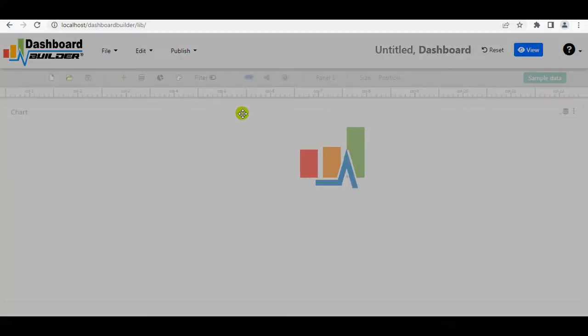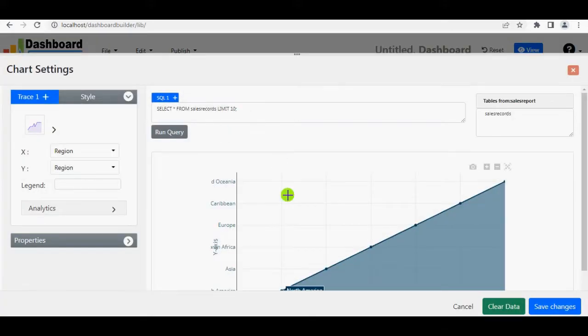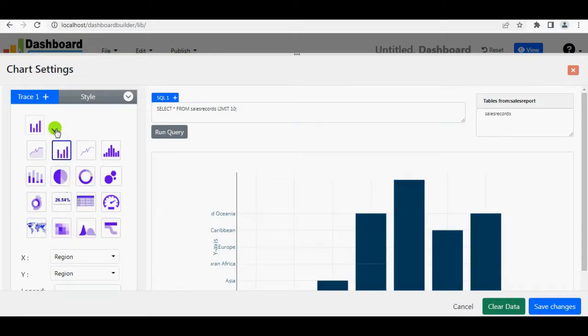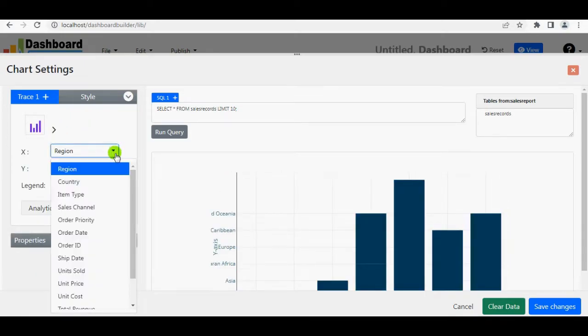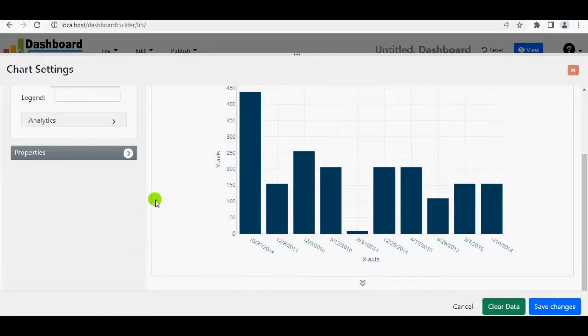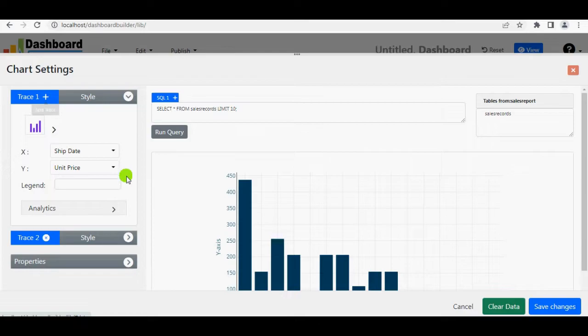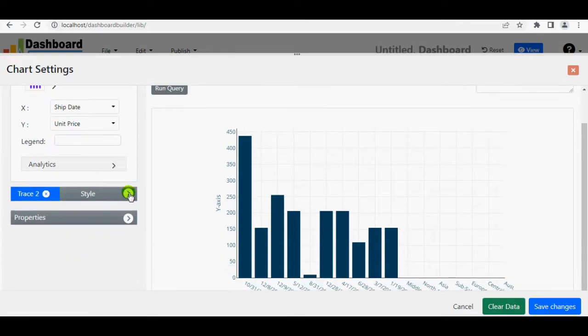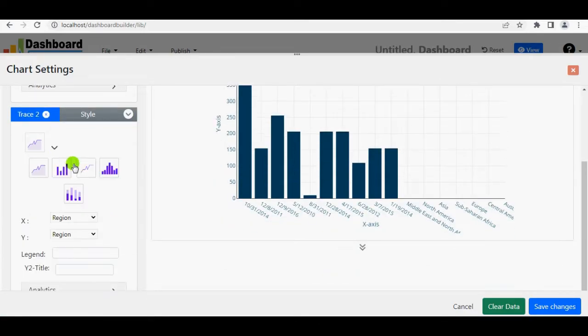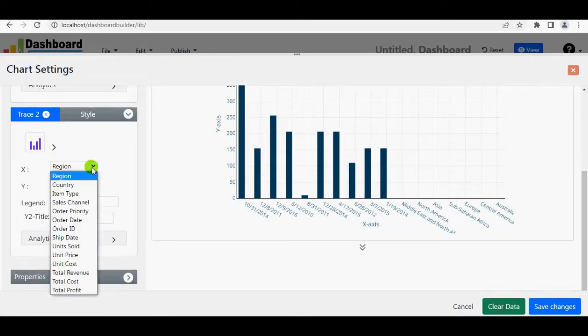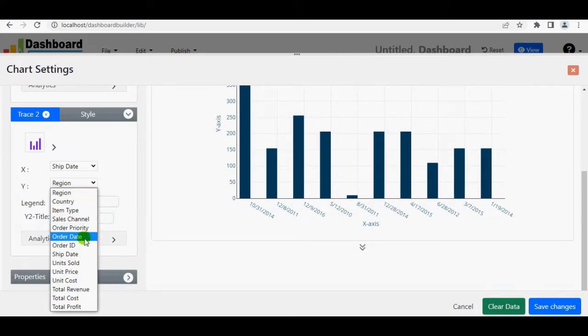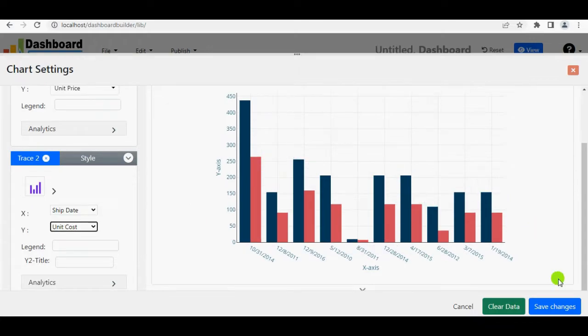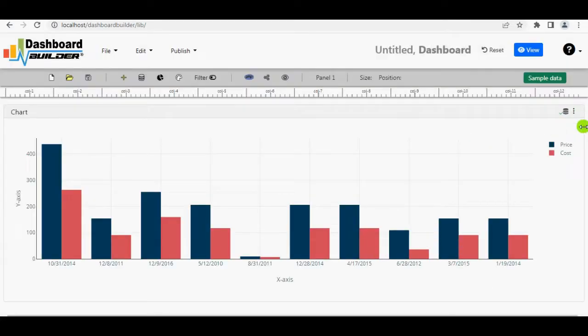Double-click the Navi bar to open Chart Settings panel. I am going to use Bar Chart for My Chart. Ship date will go to the X-axis and unit price will go to the Y-axis. Add one more trace. Select Bar Chart. Ship date to X-axis and unit cost to Y-axis. Click Save Changes button to save your chart. Adjust the size of the panel.